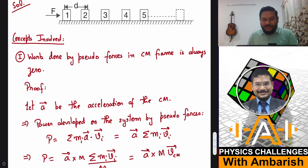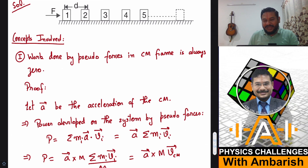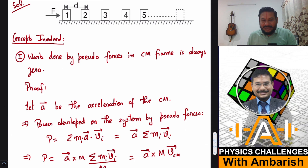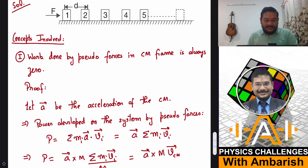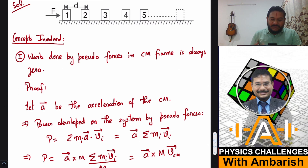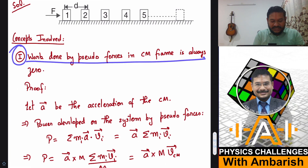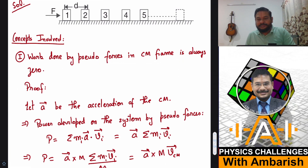Before presenting my solution, I'd like to teach you two very important concepts that are very useful and can save a lot of time. The first concept I'm going to use is that work done by pseudo forces in the center of mass frame is always zero.